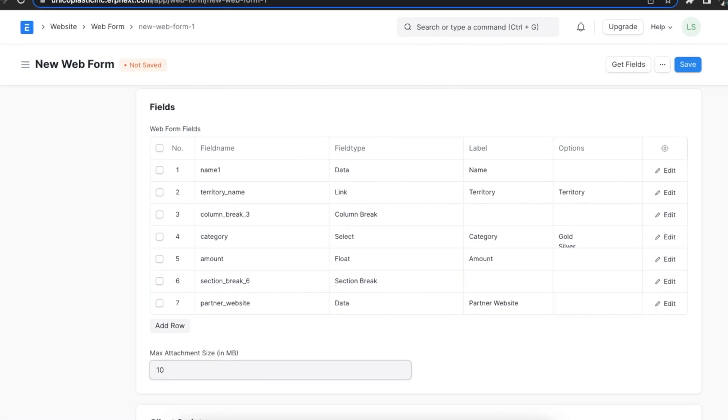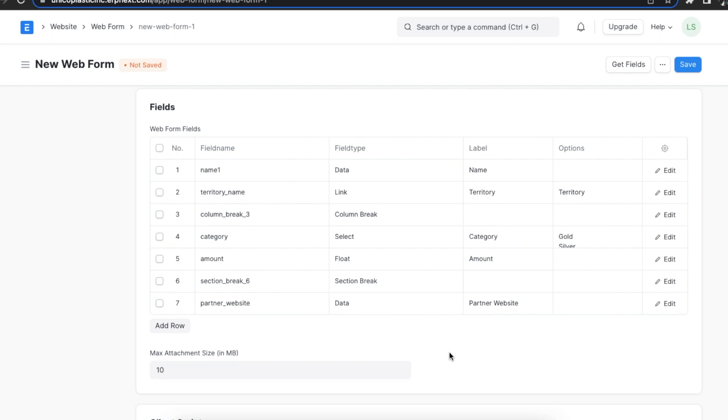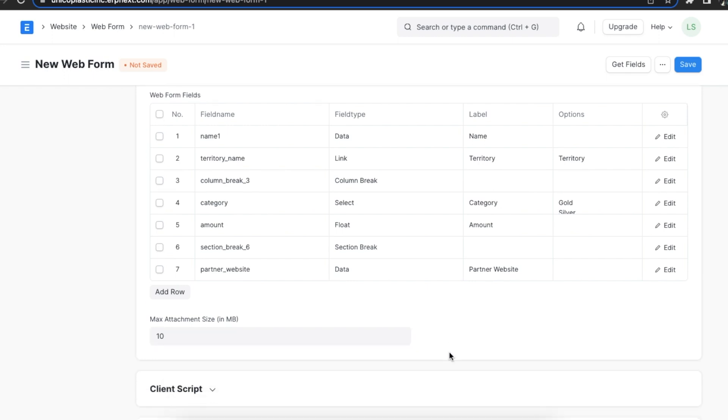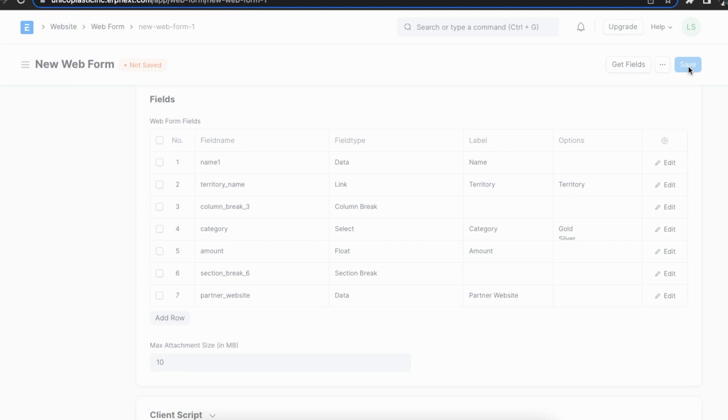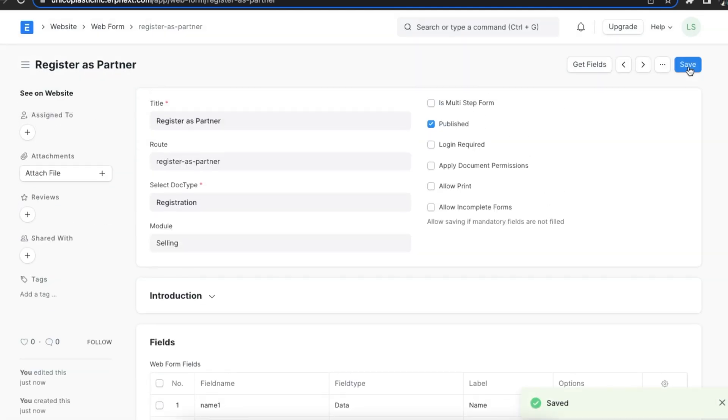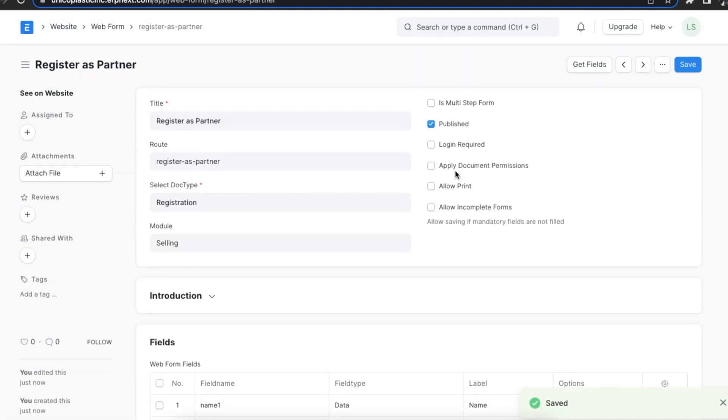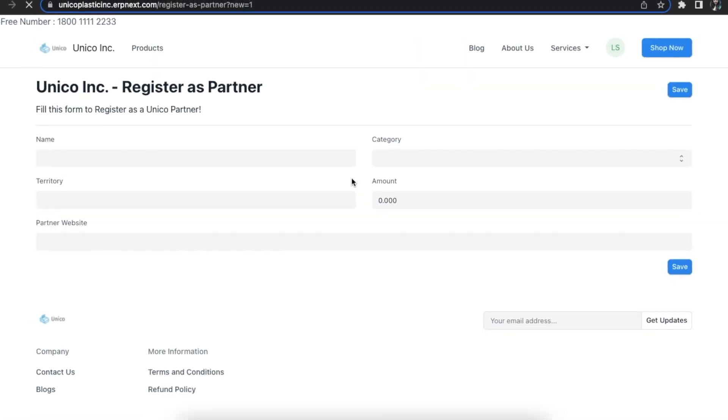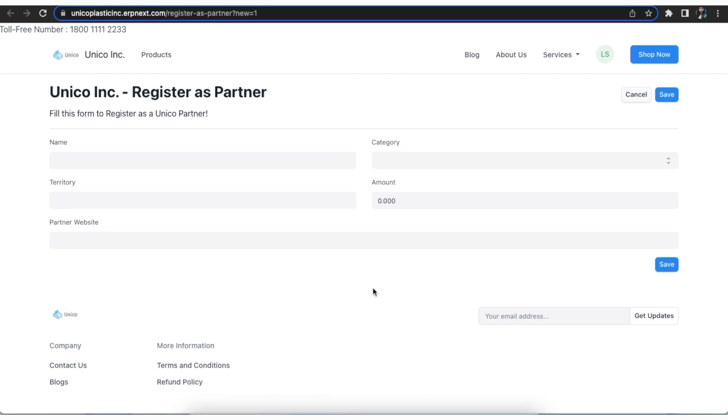We can even set a maximum attachment size here. Once we updated the field list according to our preference, we can click on save. Then, see on website button in the sidebar to view the web form.